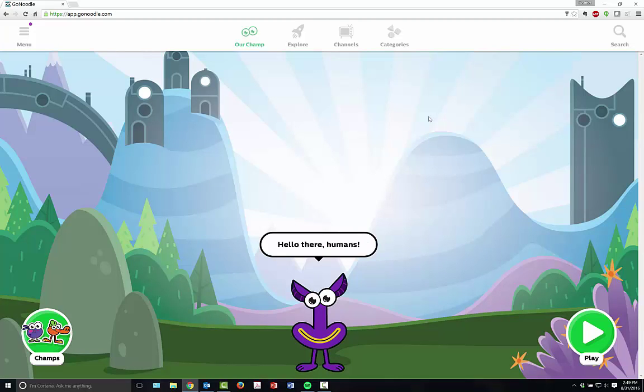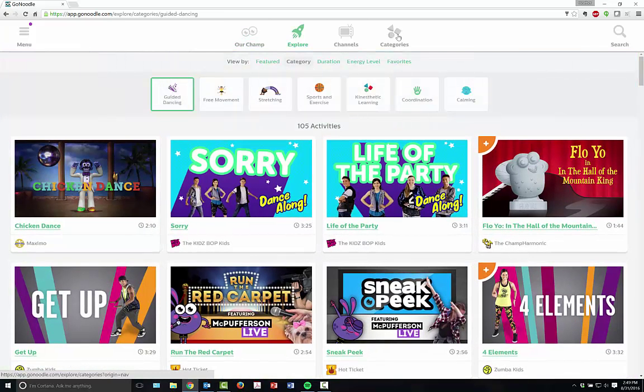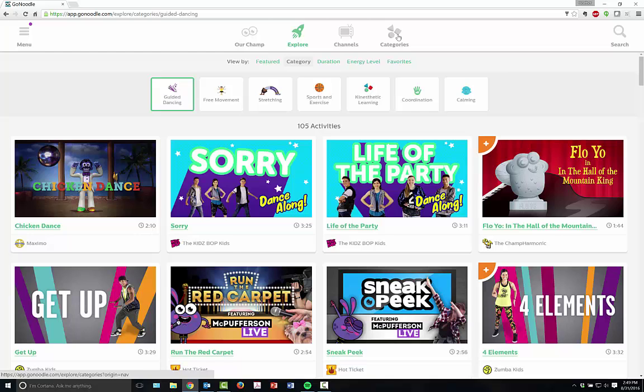Now you have lots of different options for things that you can do in GoNoodle. You can give each of your students an avatar, they can be champions in GoNoodle, you can play games, but one of the best things about GoNoodle is you have different categories for all the different activities.